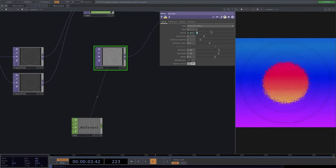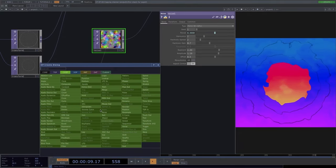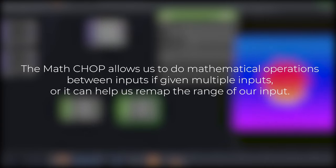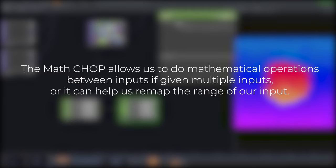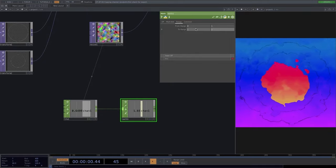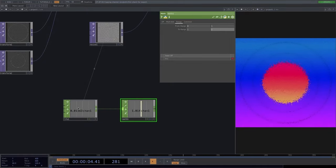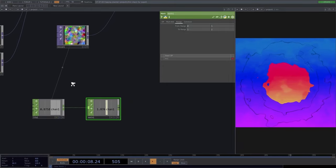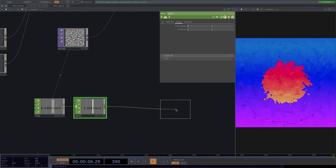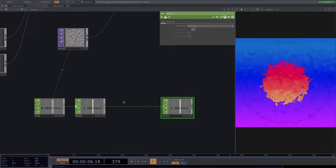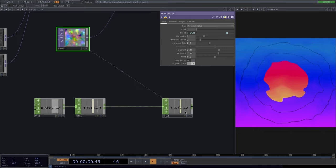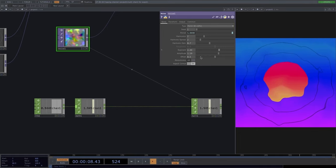If we want the period to go from 1 to 2 instead of 0 to 1, we use the math CHOP. The math operator can do mathematical operations between inputs or remap the range — set from range 0 to 1 and to range 1 to 2. This is also a perfect opportunity to learn why it's always important to close a network with a null: add a null at the end of the chain and drag it to the parameter — now we have control over the whole chain through the null.